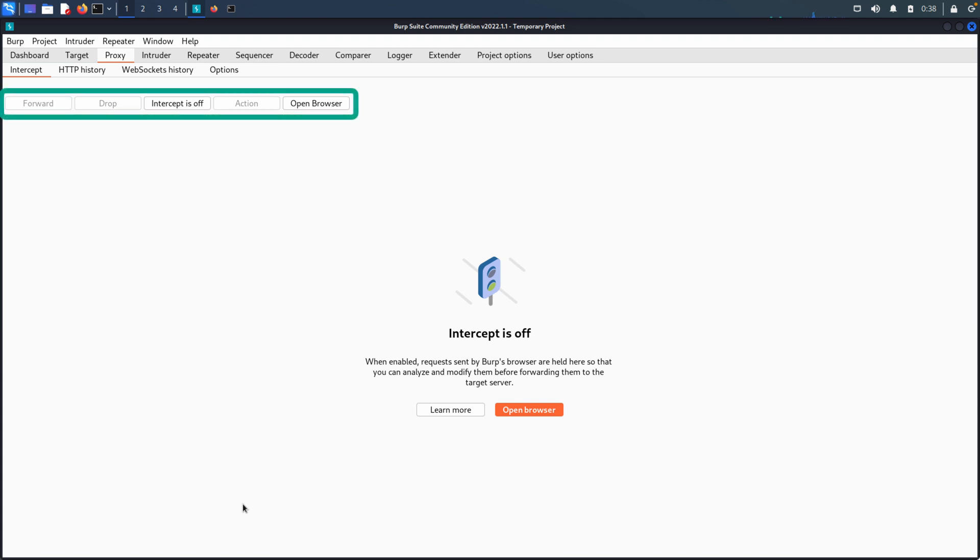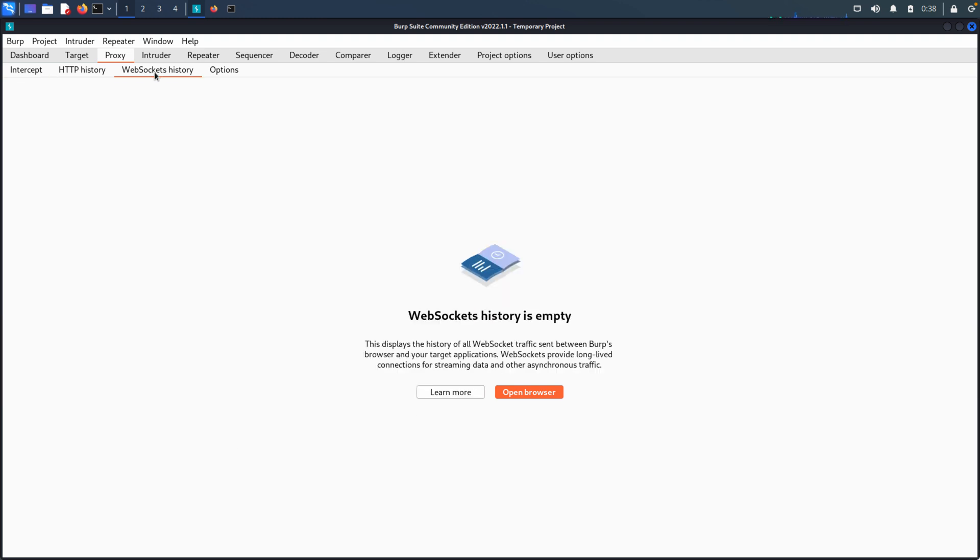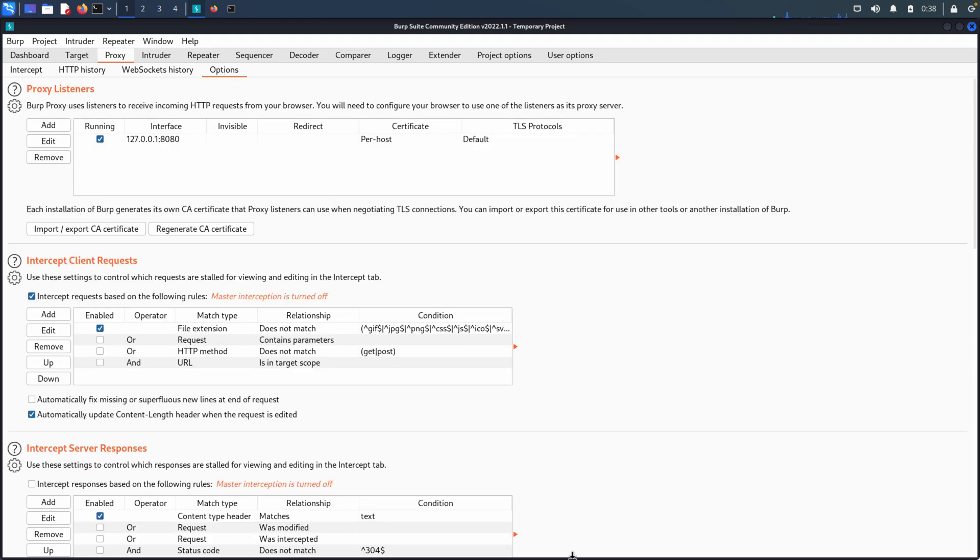Now, there are a couple other options. Those are grayed out - Forward, Drop, and Action - because we haven't intercepted anything. And then there's open browser and we'll come back to that in a second. There's a couple of history tabs. We don't have any history, so nothing to see here. And then finally, we have options.